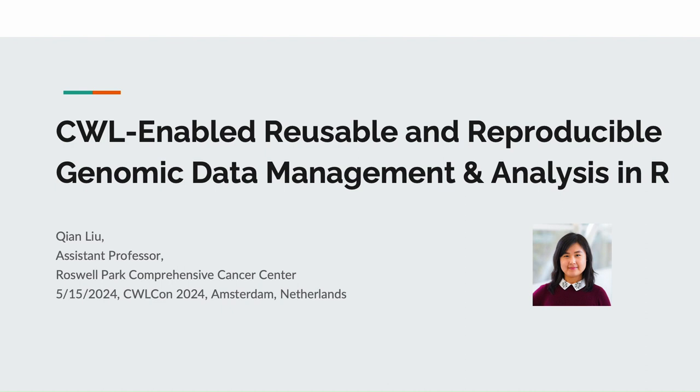Hello everyone, my name is Qian Liu. I'm currently an assistant professor in Roswell Park Comprehensive Cancer Center. First, I'd like to thank the organizers to give me this opportunity to present my work. Today I will talk about CWL-enabled reusable and reproducible genomic data management and analysis in R.